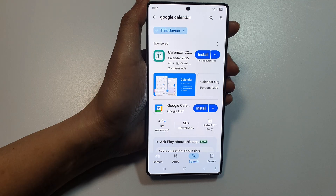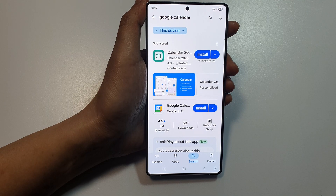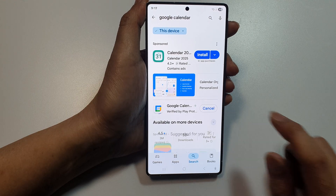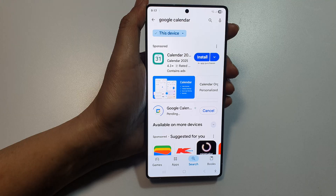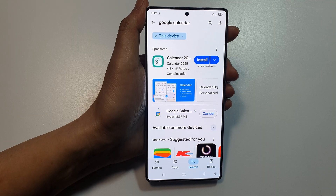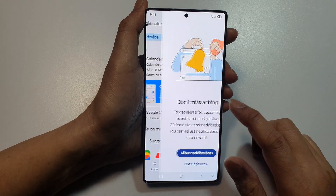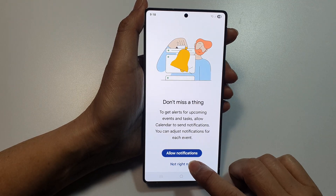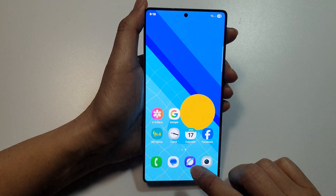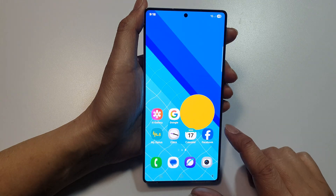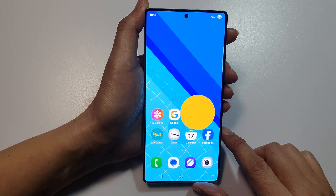Tap on Install, then tap on Open to use Google Calendar. Now if the events are still not showing, we have another fix to try.